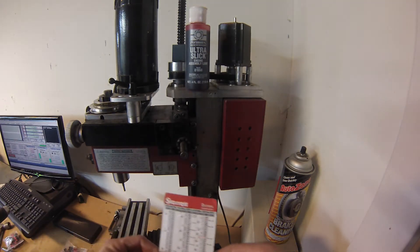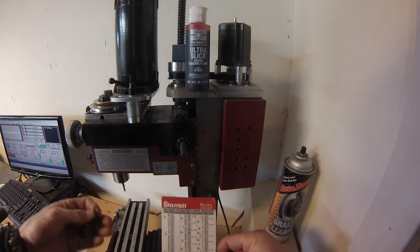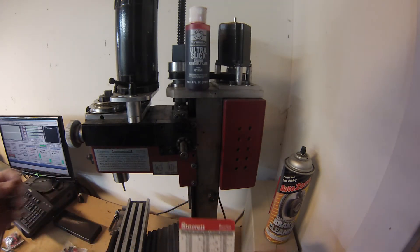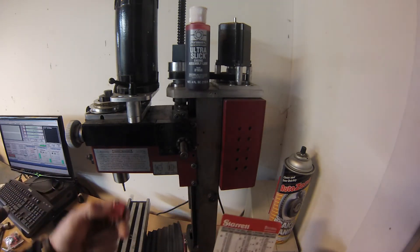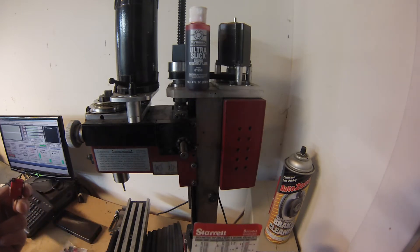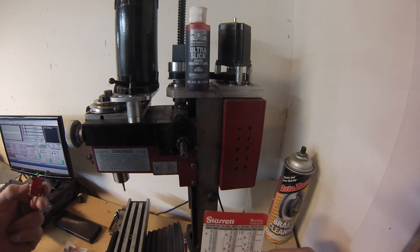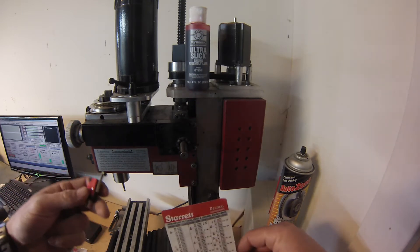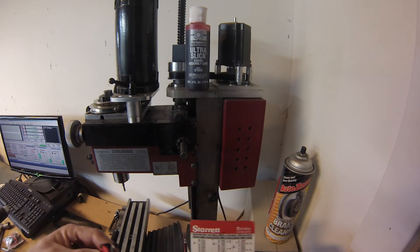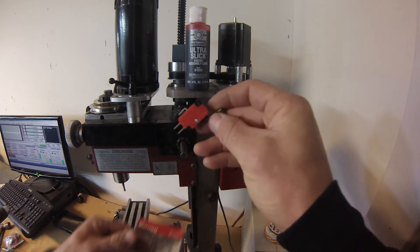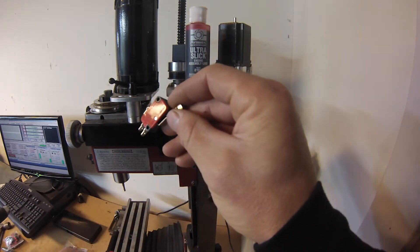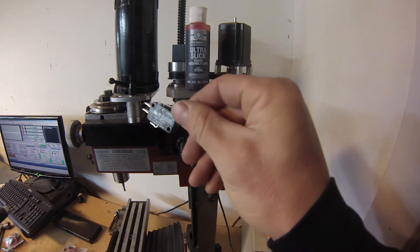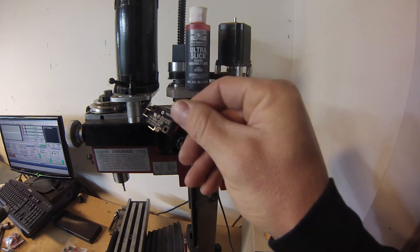Alright, what I'm going to cover today is putting limit and home switches on an X2 style milling machine. I'm running Mach 3 and I've purchased these Omron limit switches made in Japan.